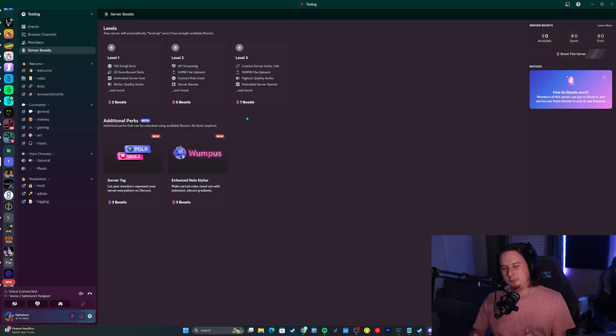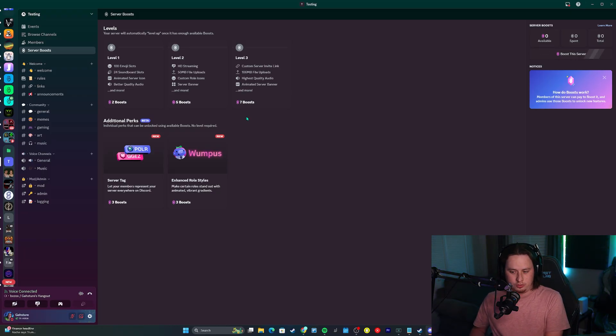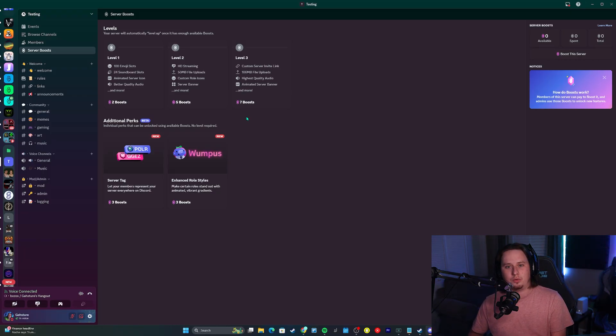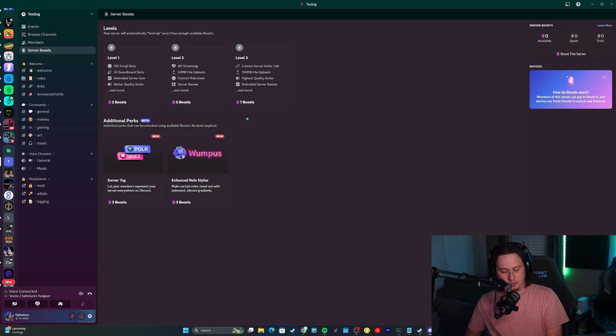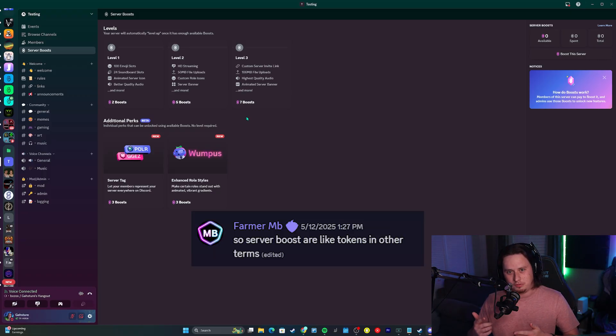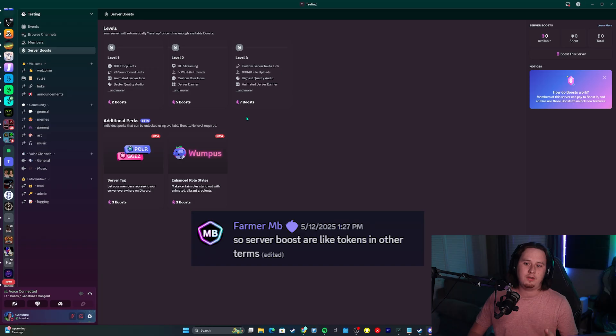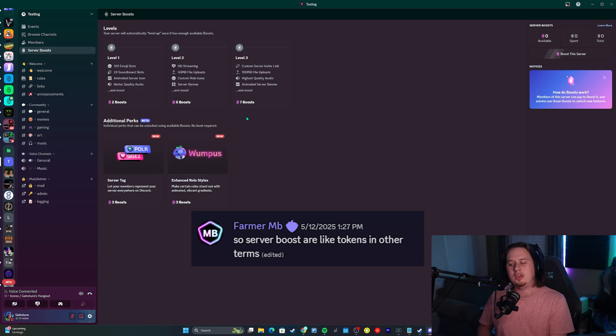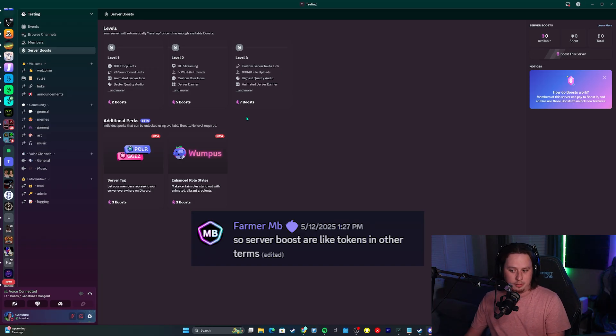The way that this boosting system is going to be changing a little bit, the best way I can explain it is boosts are now going to work under an allocation system. One of my admins in my Discord server, shout out Farmer MB, actually put it very well. You can think of boosts almost like tokens now.